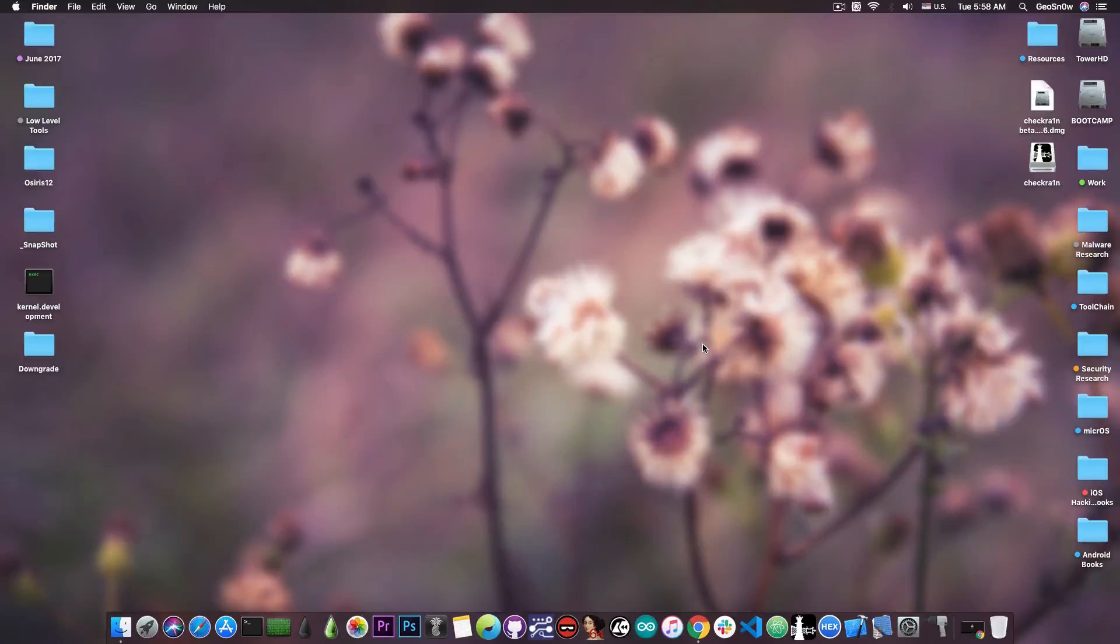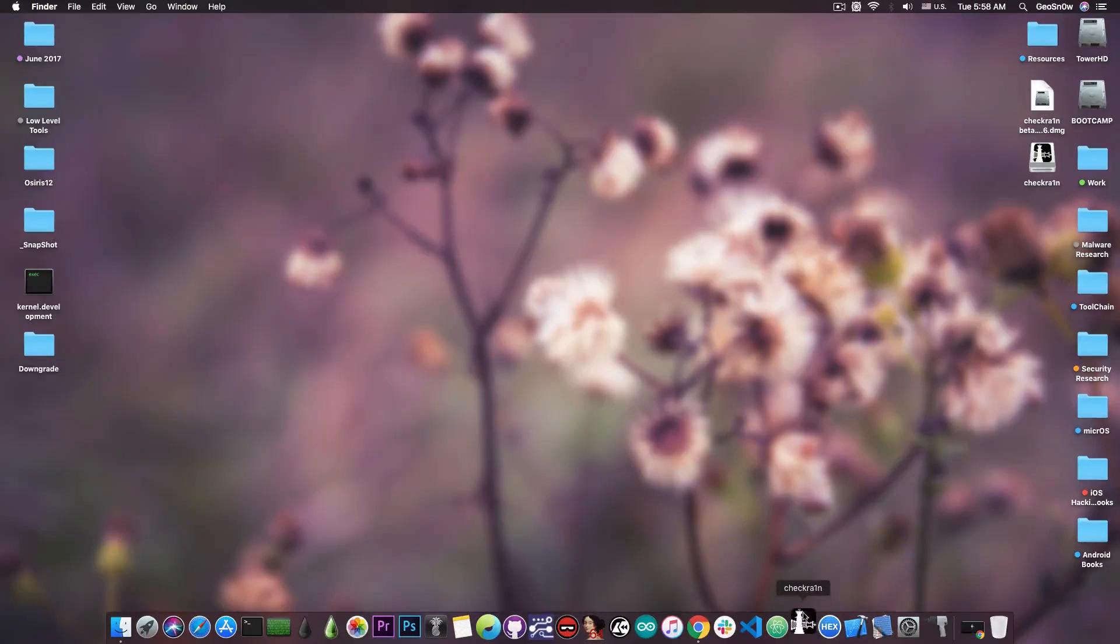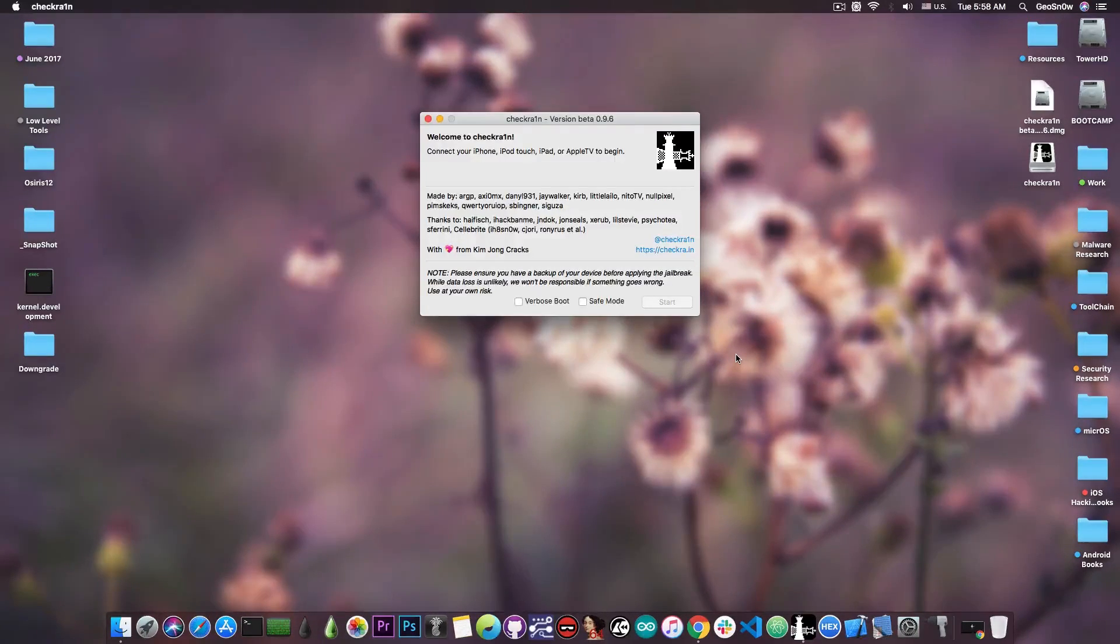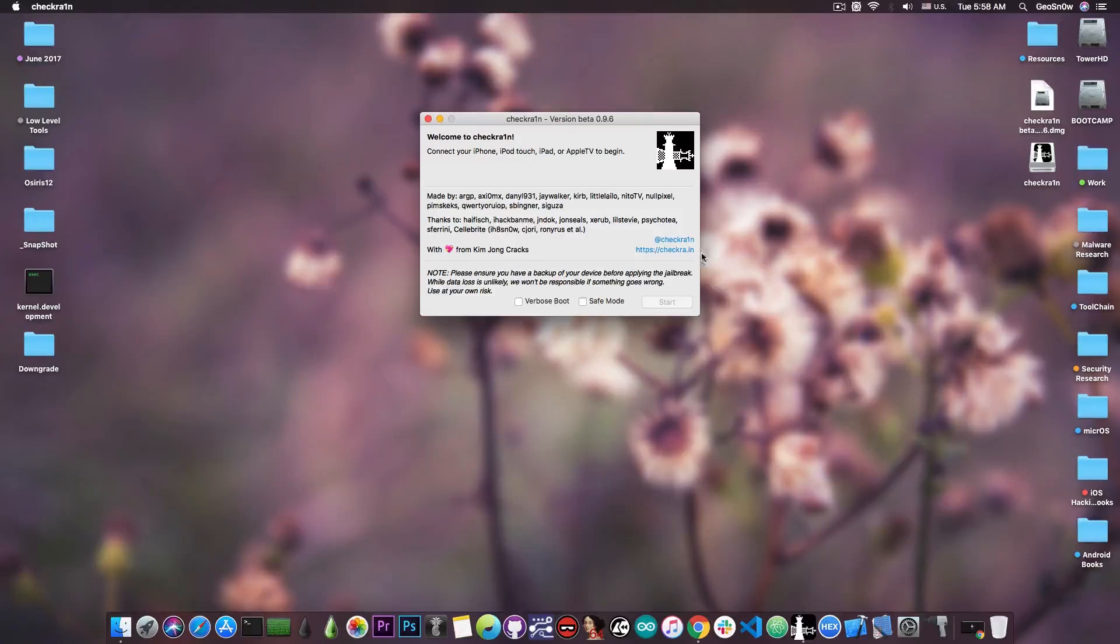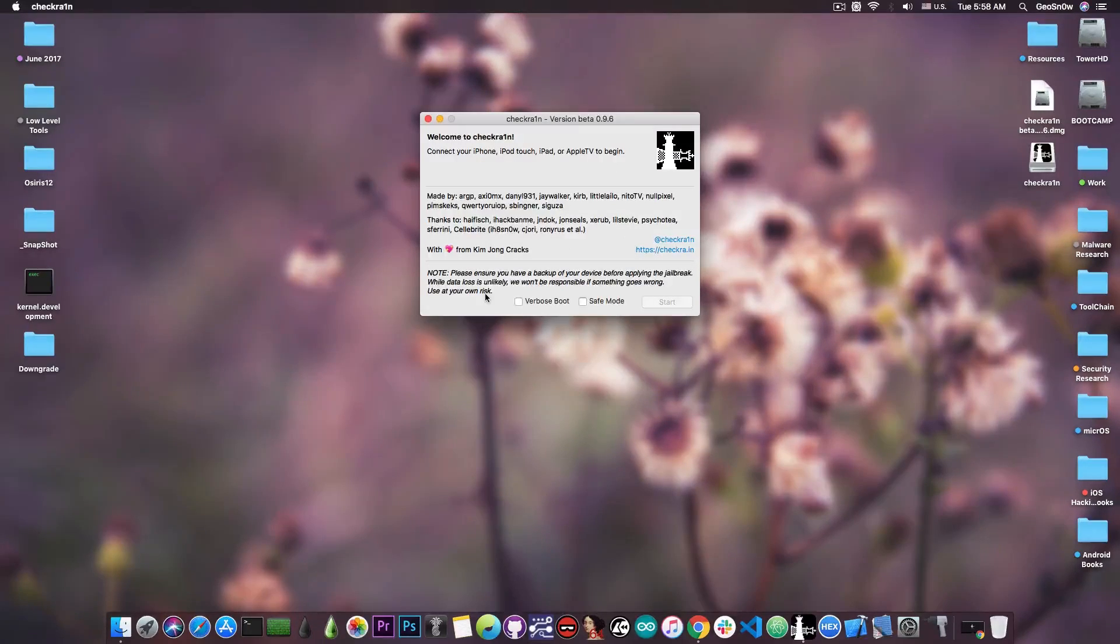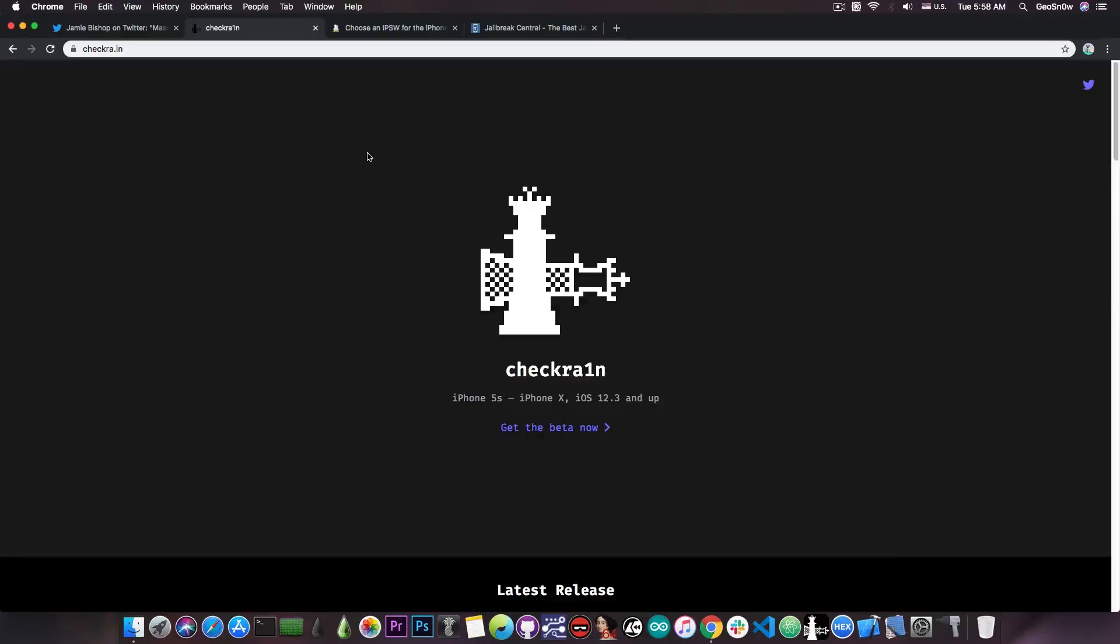And if you want to jailbreak, all you have to do is open the application, connect your iPhone in DFU mode—you have instructions here—and you will be able to update your jailbreak by just pressing start.